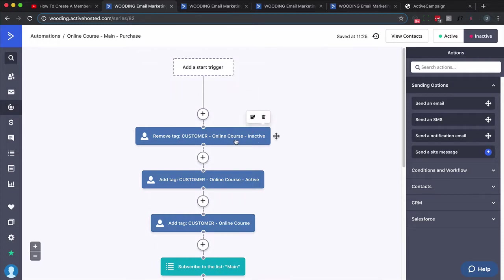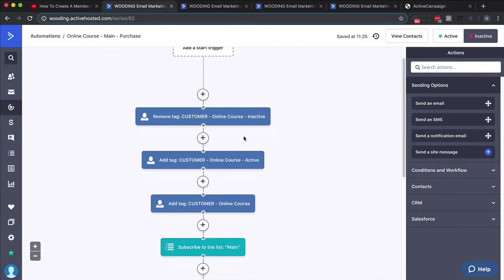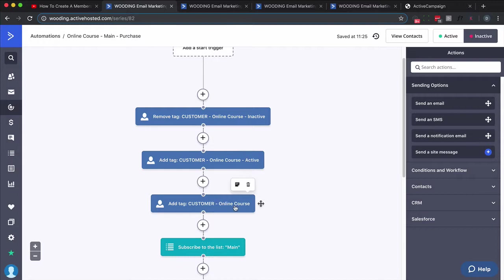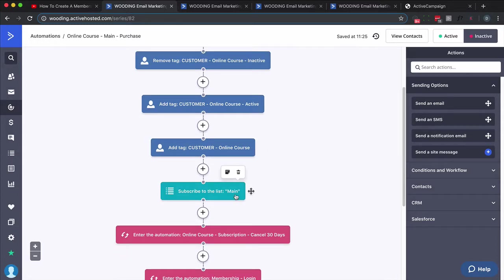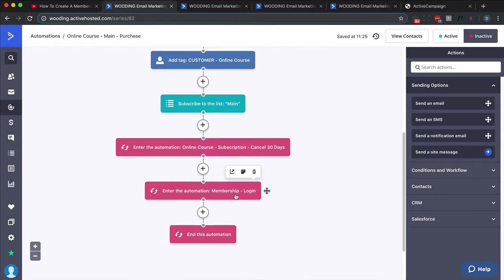In general, the first thing I like to do is clean up. In other words, remove any tags you don't want them to have—it might be interest or prospect. In this case I've got one called customer-product name-inactive. I want to remove that, then I want to add tags that are appropriate. So in this case: customer-online course-active and customer-online course.